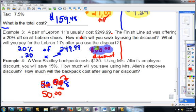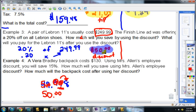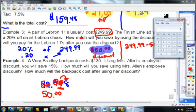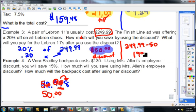The second part to this question is: what will you pay for the LeBron 11s after you use the discount? If this was the original cost and that's how much you're saving, you're not going to add it — you'd be paying more. You're going to use subtraction: $249.99 minus $50.